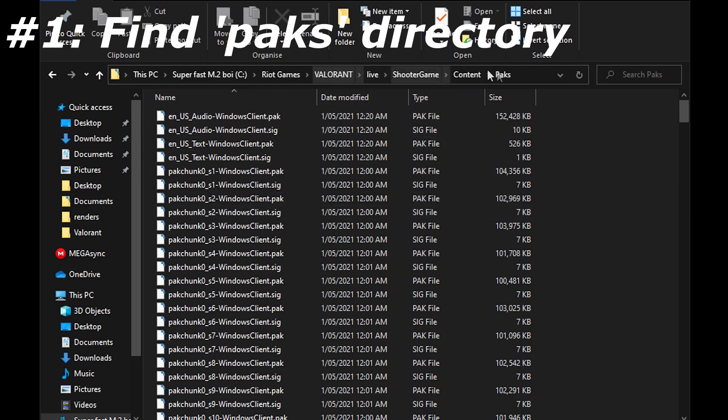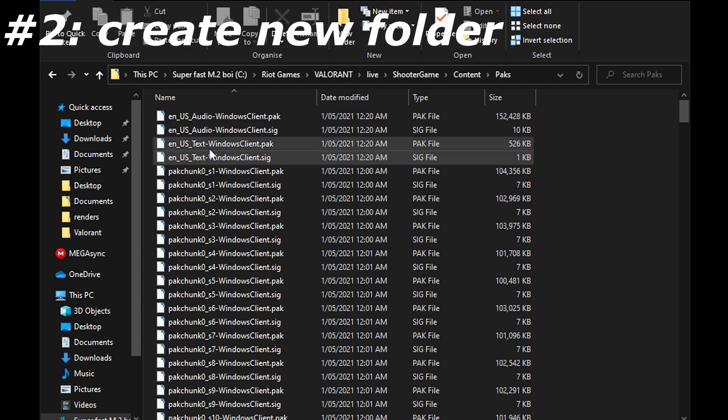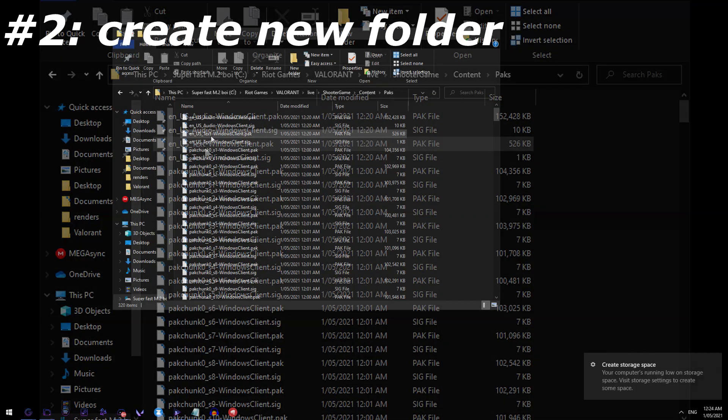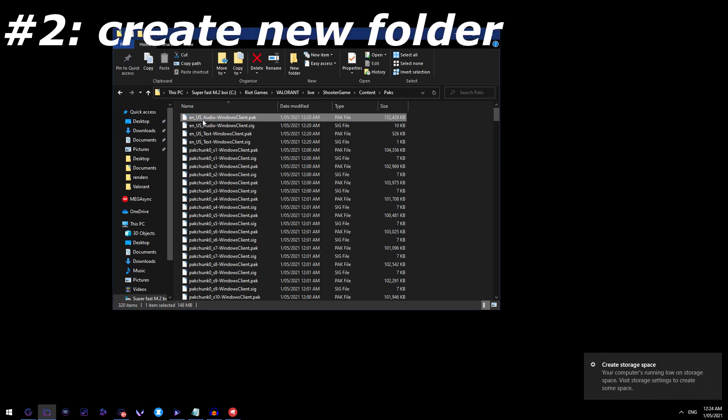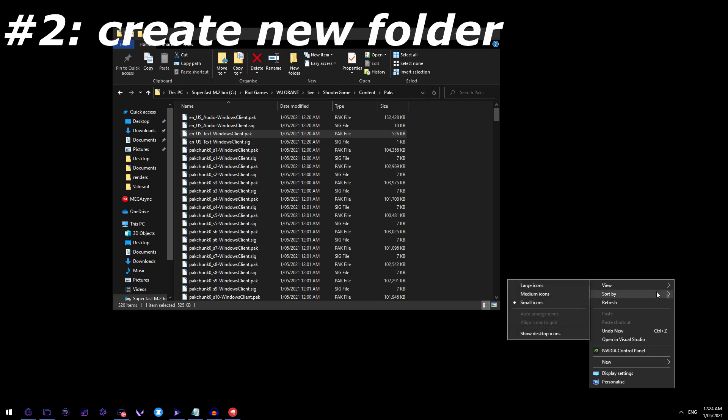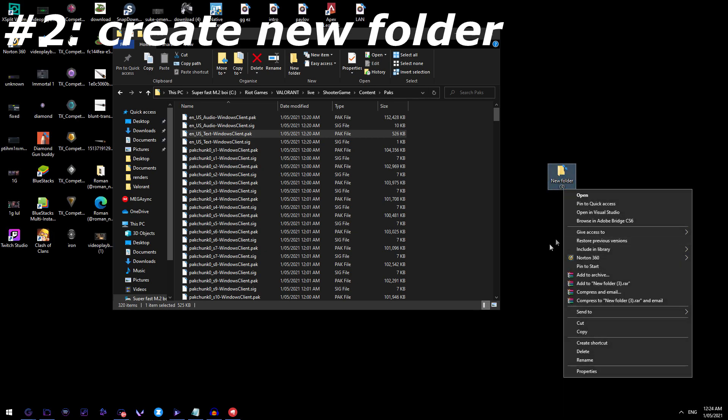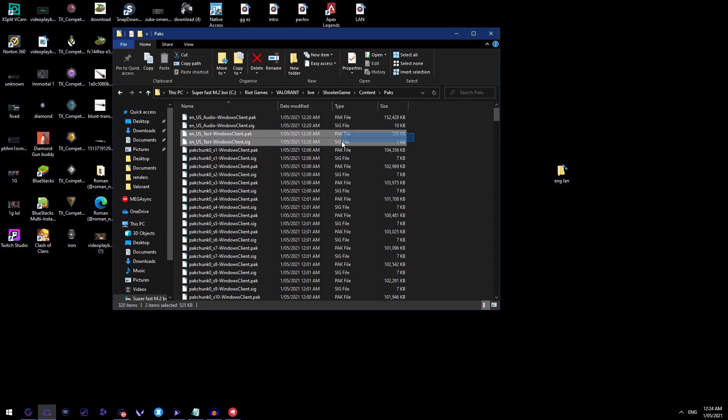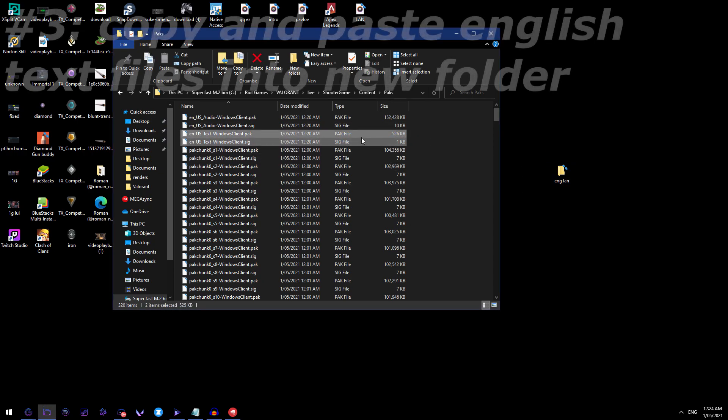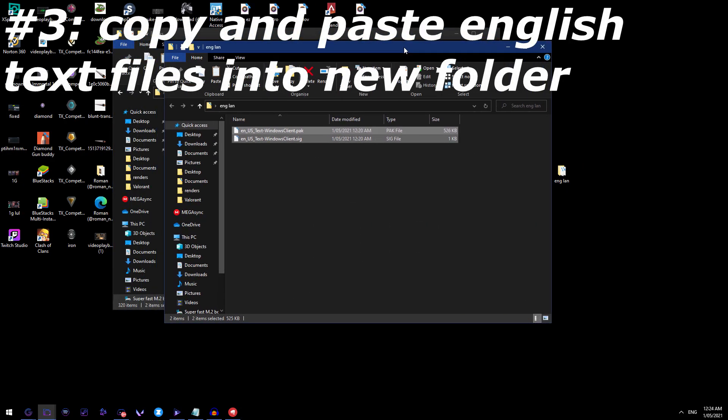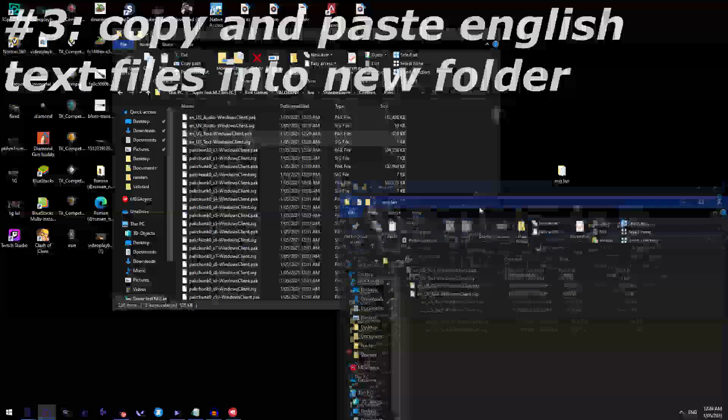So the first step is getting to this area, the packs directory and the second step is to right click and create a new folder. Let's just rename this to new, let's just call it ing lang and copy these two files, the two US text files, copy that.